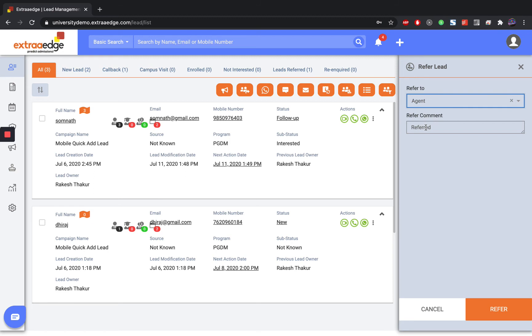You can put Refer Comments if you wish to and then click on this Refer button to refer the leads to another counselor.